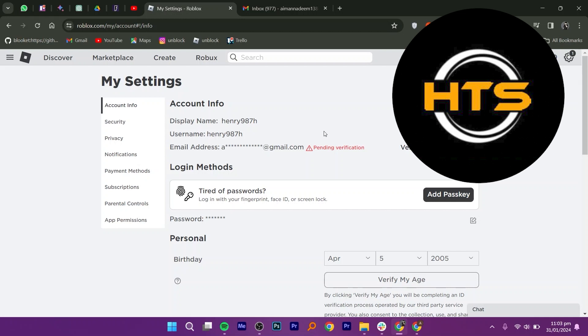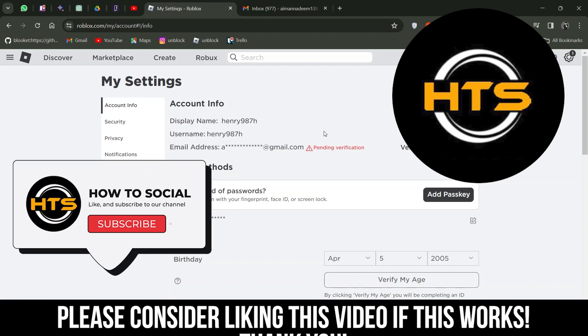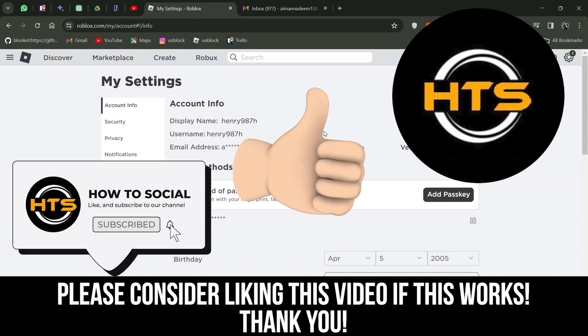Thank you guys for watching this video. I hope you got some value. Make sure to like the video and subscribe to the channel to get notified of new videos. See you in the next one.